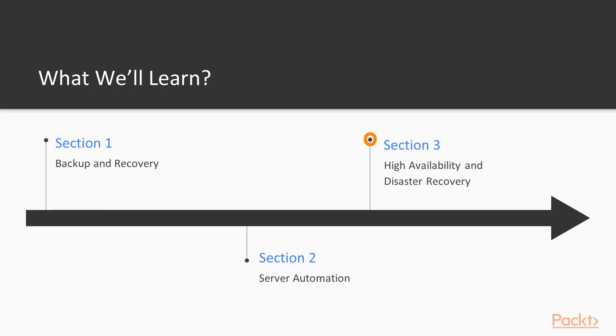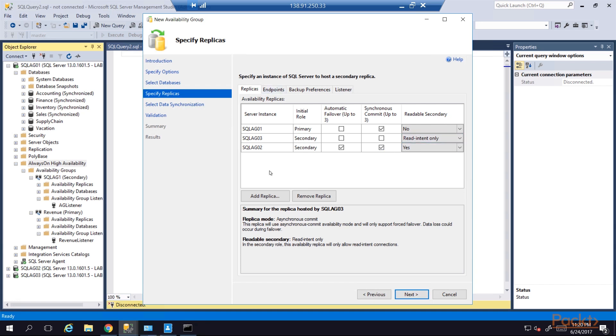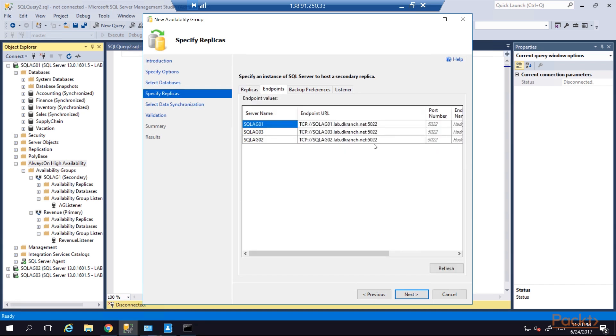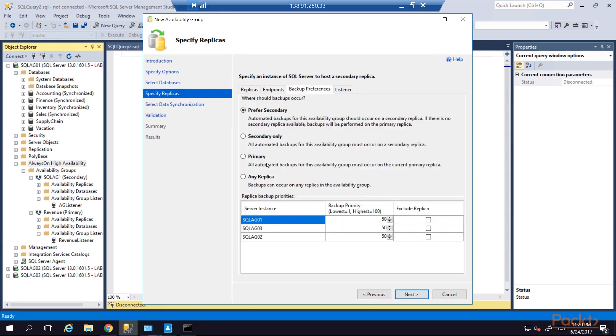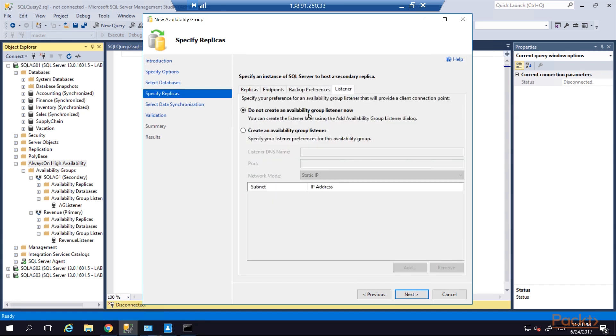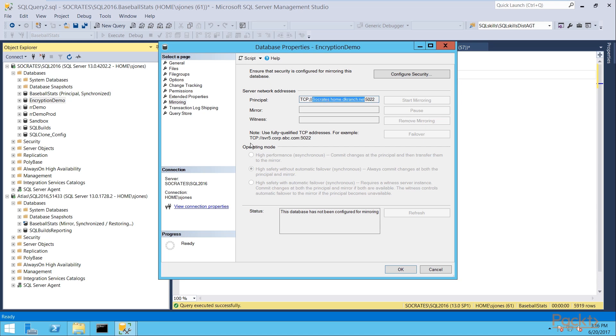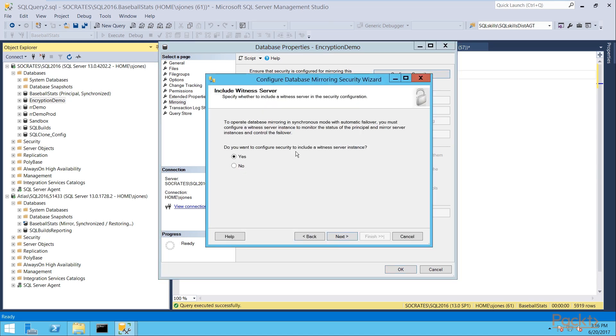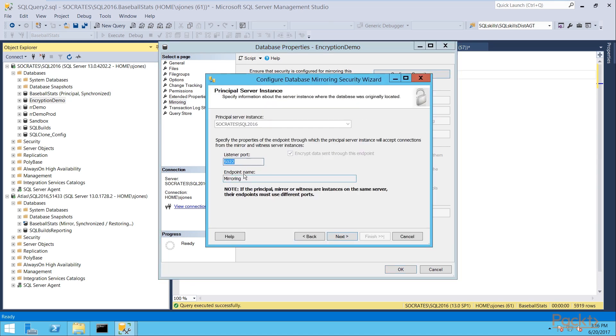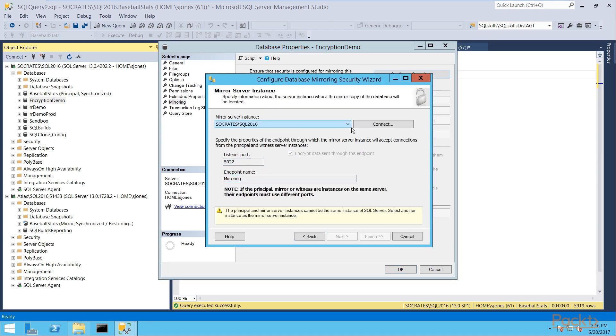We'll then move to high availability, which is ensuring that our databases are always available, and we'll talk about always on and clustering. We won't go too deep in those because of the length of this course, but we'll get you started and let you understand what those platforms mean for high availability and how you might learn more.